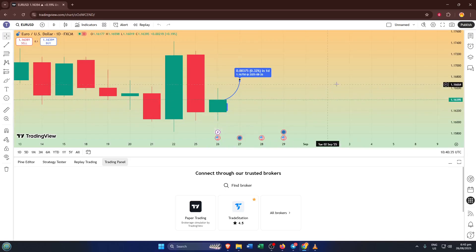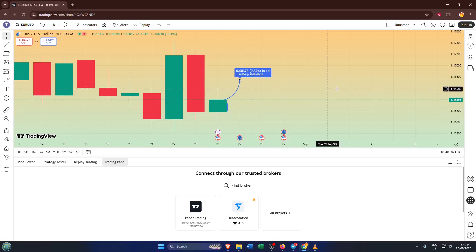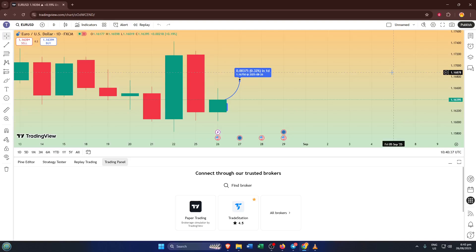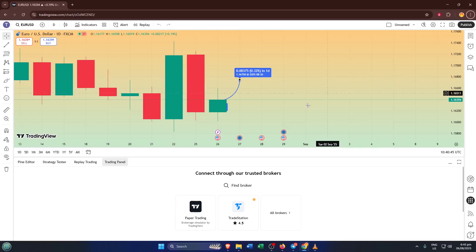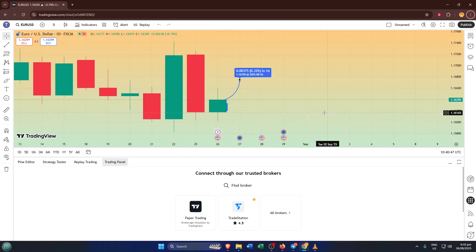And that's it. You've taken control and fixed a really annoying problem in just a few clicks. If this video helped you get your TradingView charts working again, please give it a thumbs up, it really helps out the channel. Feel free to drop a comment if you ran into any issues or if you have tips of your own for fixing TradingView glitches. And of course, subscribe for more straightforward tutorials just like this one. Thanks for watching and happy trading!